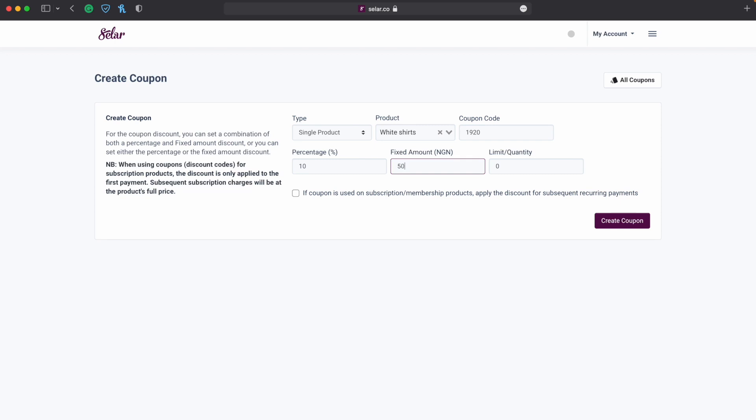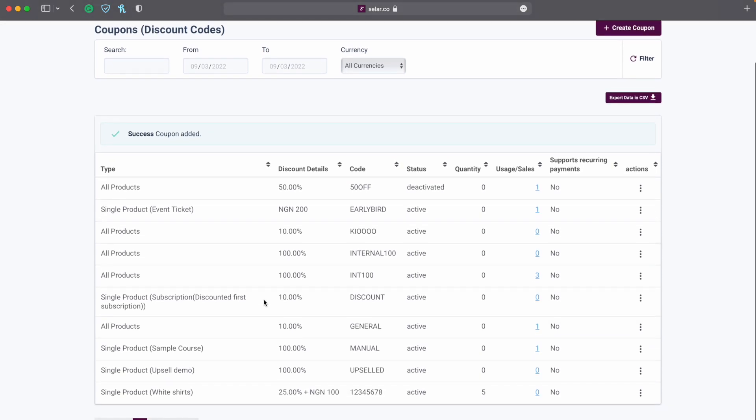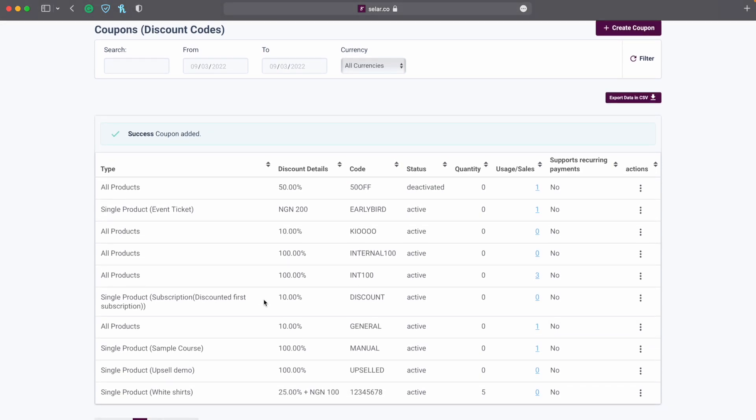And the fixed amount, you can also write the fixed amount, it could be 100 or 15. Bear in mind that you cannot create an amount here that is greater than the amount that you are charging for the product. And then you can limit the quantity but let's not limit the quantity. So create coupon. Okay, once your coupon has been created it says success coupon added.